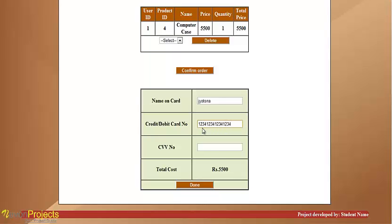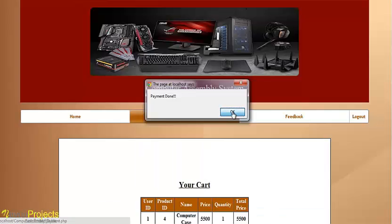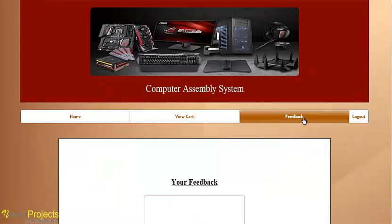Enter your 16-digit credit card number. The payment is then completed. The user can also give feedback for the system.